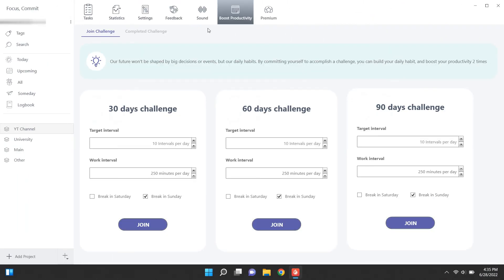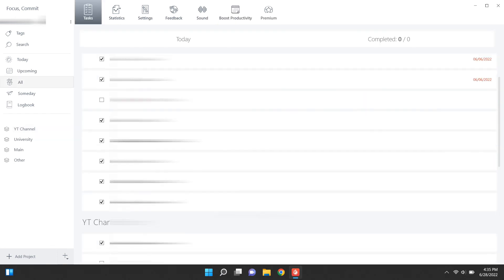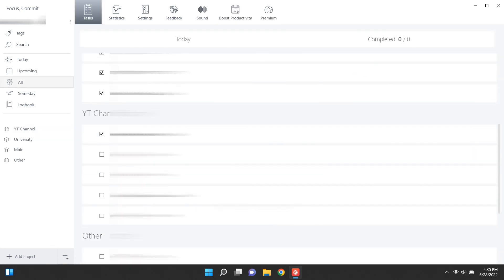Here, you can find some daily challenges that can be used to increase your working time. A complete list of your tasks can be found in the all menu.